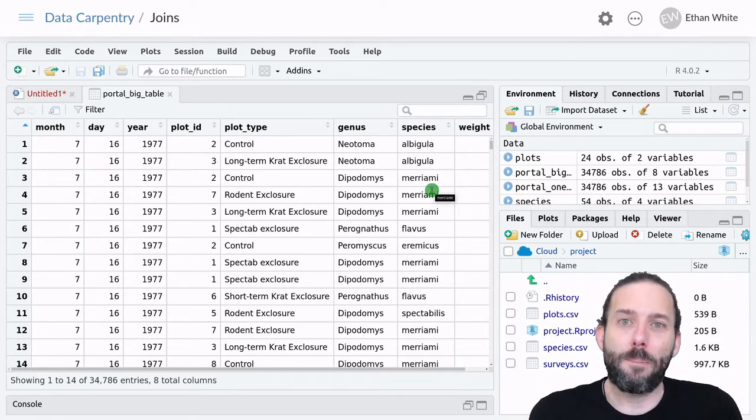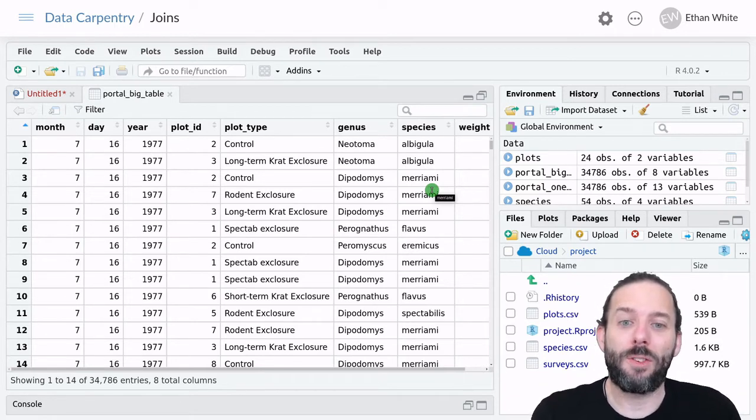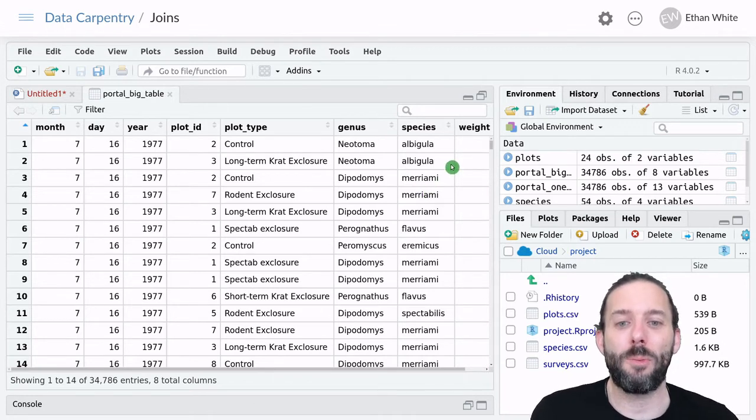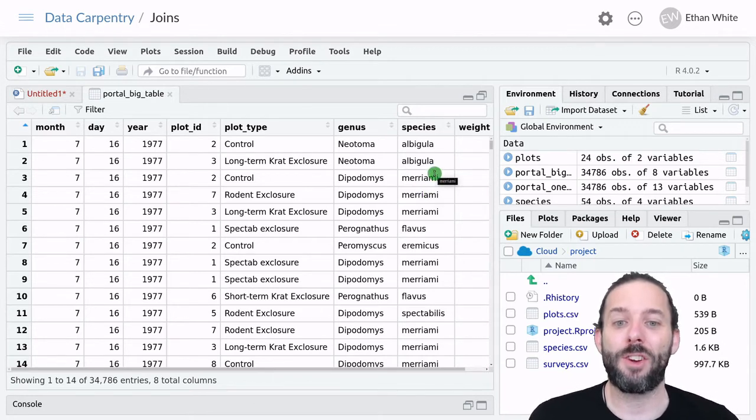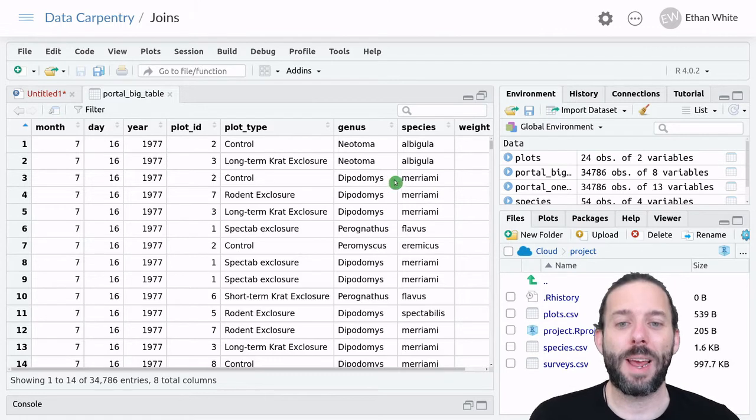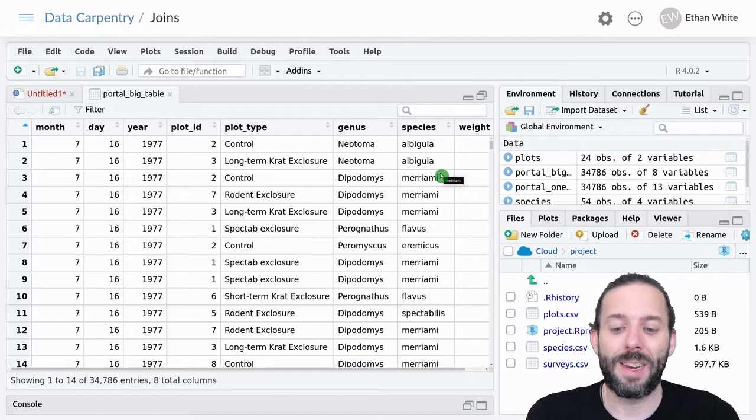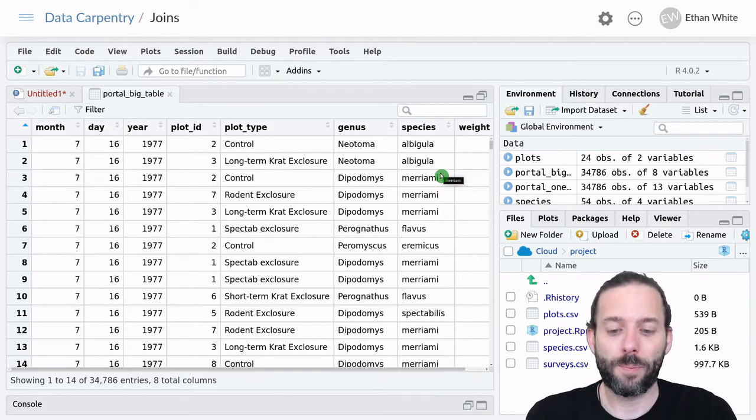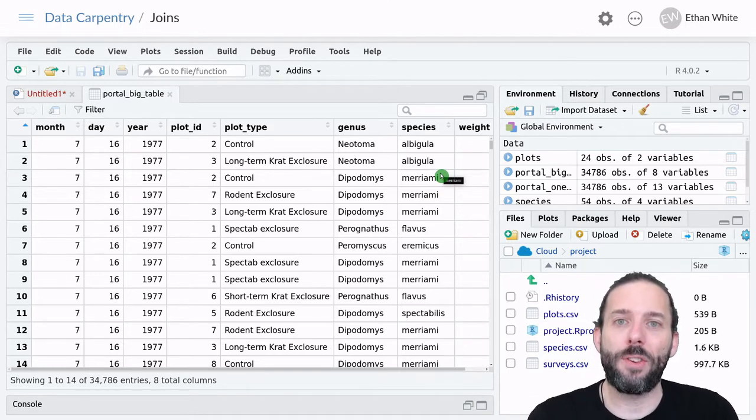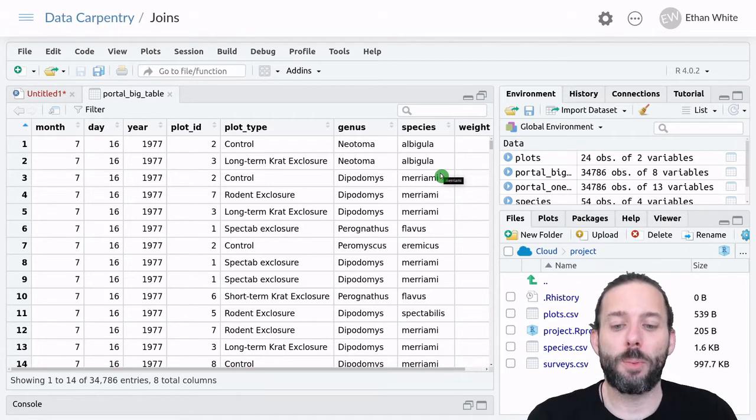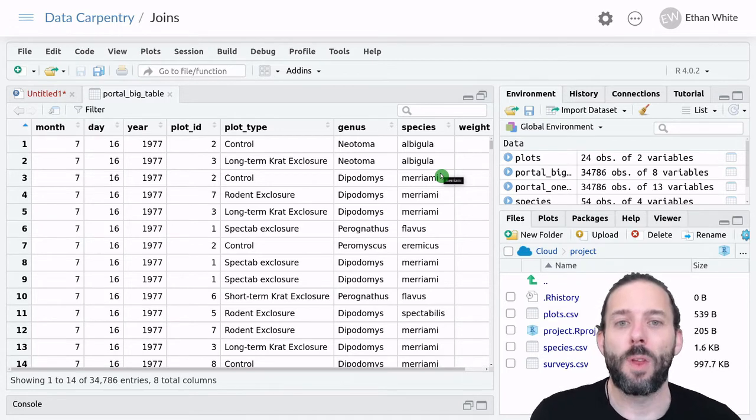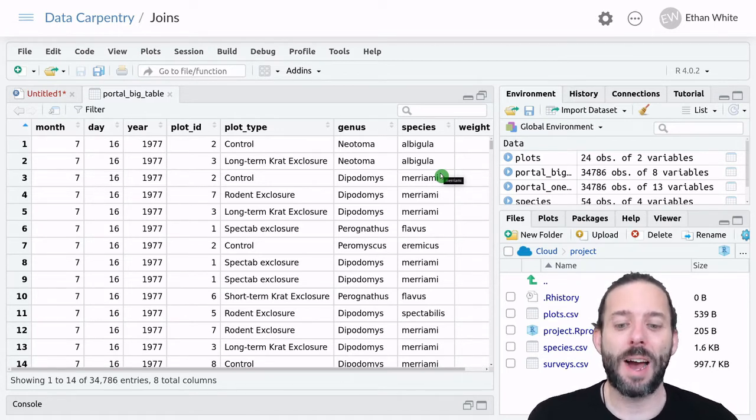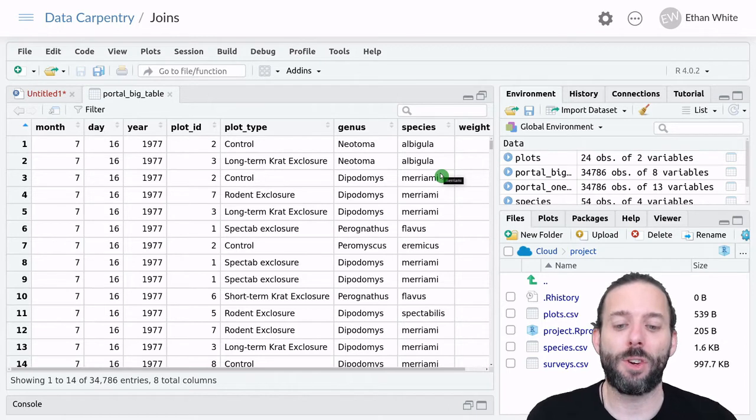And that both takes up a lot more space in memory, but it also means that any time we need to change something, we potentially have to change it in thousands of places instead of just changing it in one. We can avoid this kind of redundancy by using multiple tables, with each table containing a single kind of information.